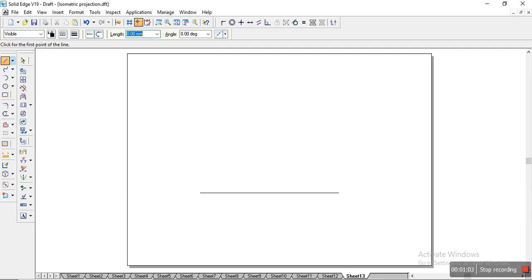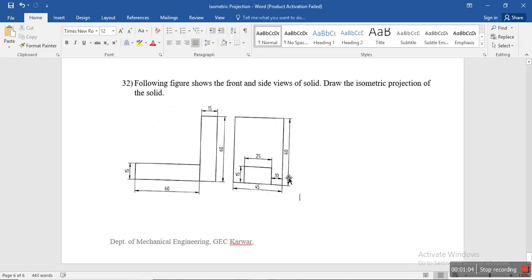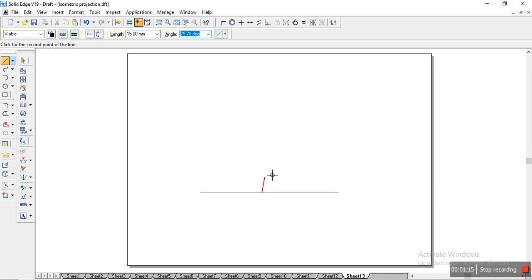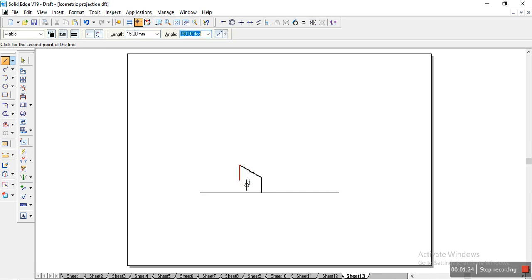So we have here in the question 15mm height, right, and 25mm width. We'll finish with that part first. Here we have 15mm and width is 25, and angle is 150°, and I'll place it here.